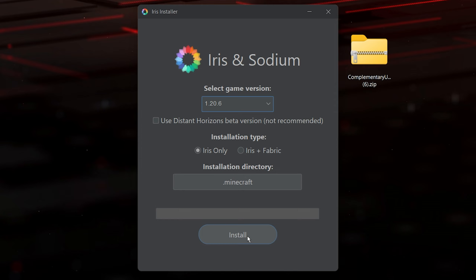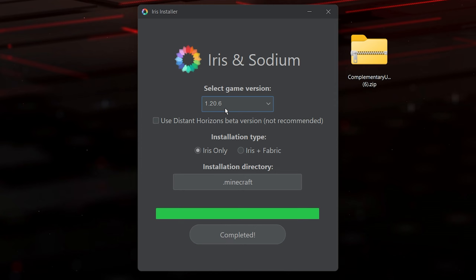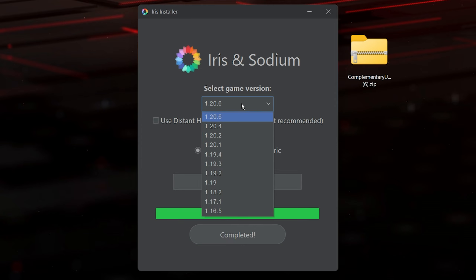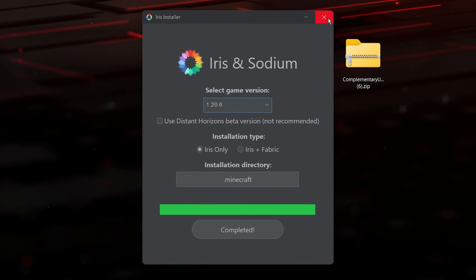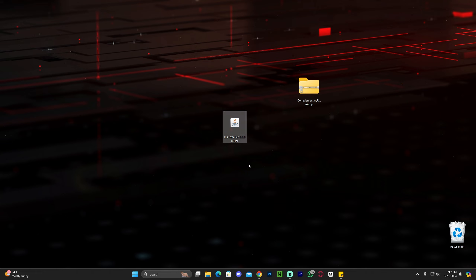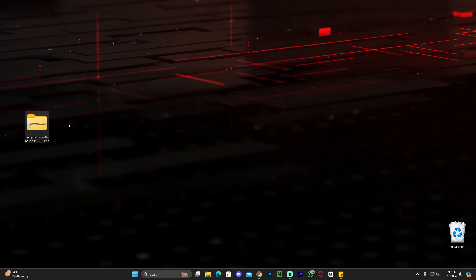Once you get the installer to open, click install. Make sure 1.20.6 is selected — if not, look for it, select it, and click install. The process is quite fast. Once done, close it and you can delete the Iris installer. We don't need anything else — we are ready to add the shaders into the game.